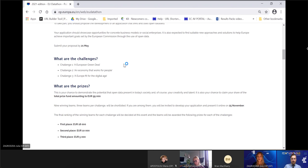Apart from this thematic requirement, your application should also use at least one open dataset from the platform data.europa.eu, and be combined with another dataset or datasets from any other source. You may apply as an individual or in a team of up to four people, or as a company or any other legal entity.